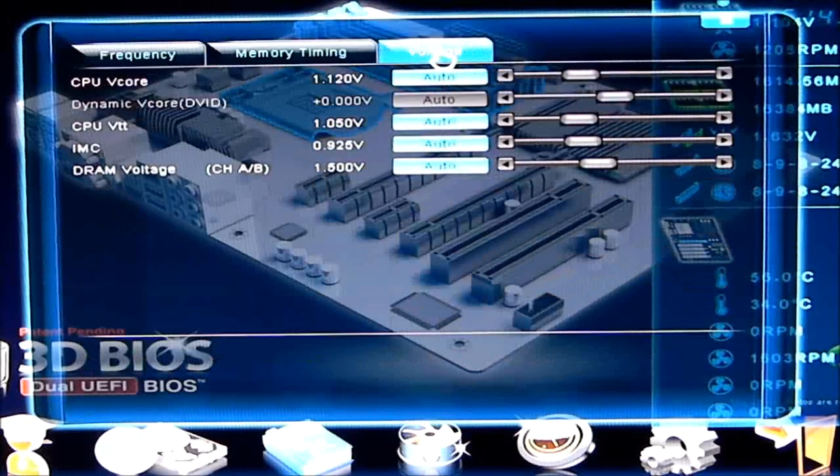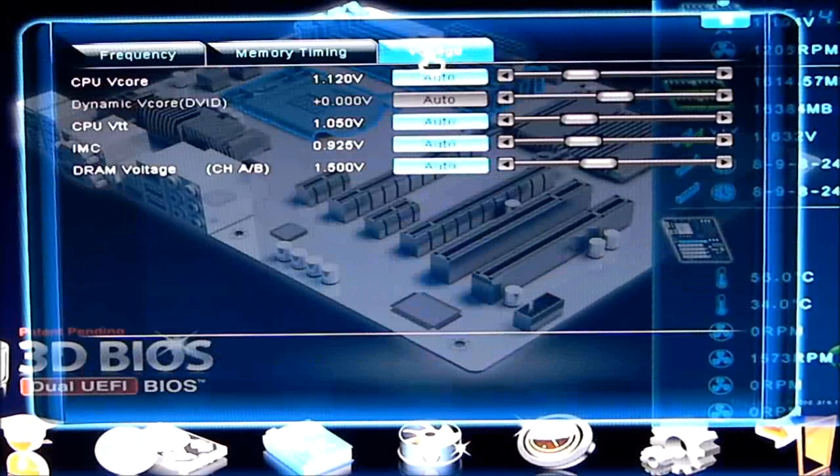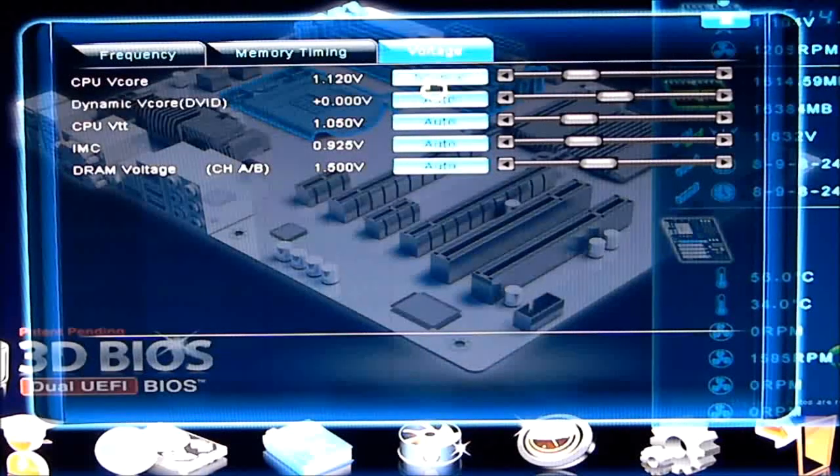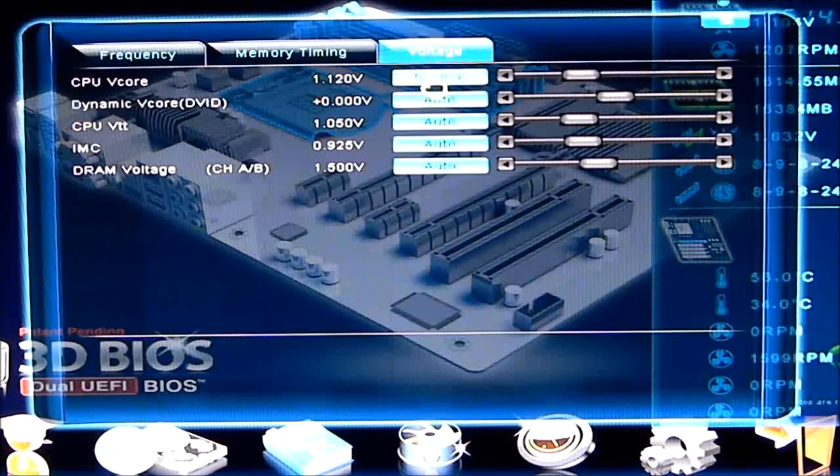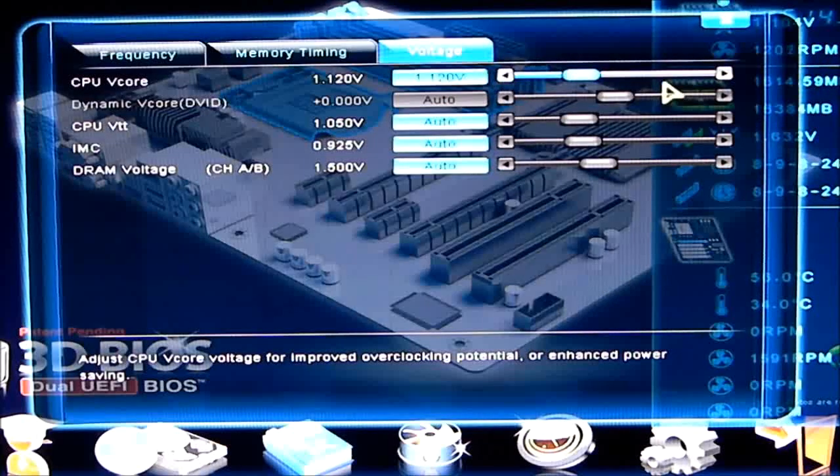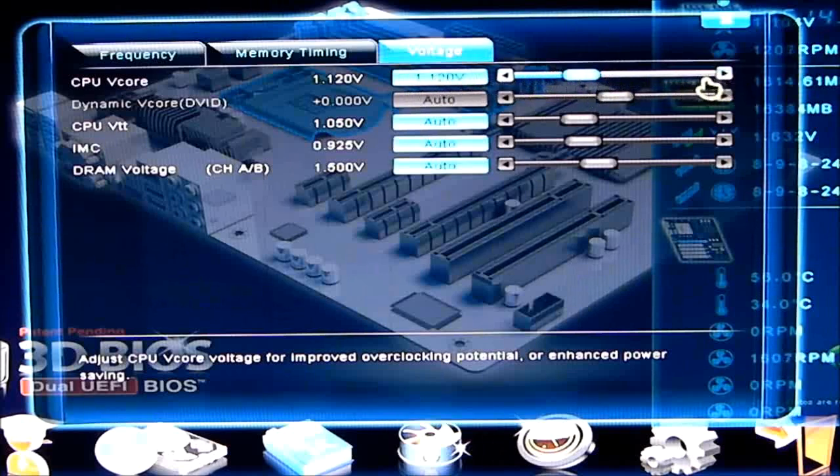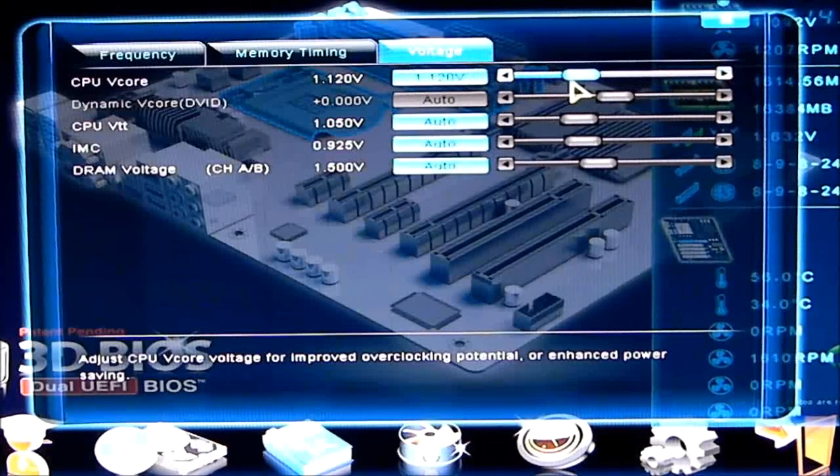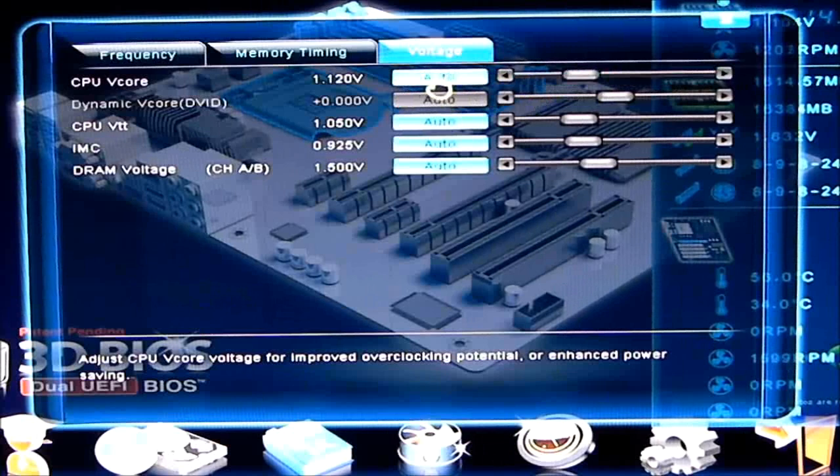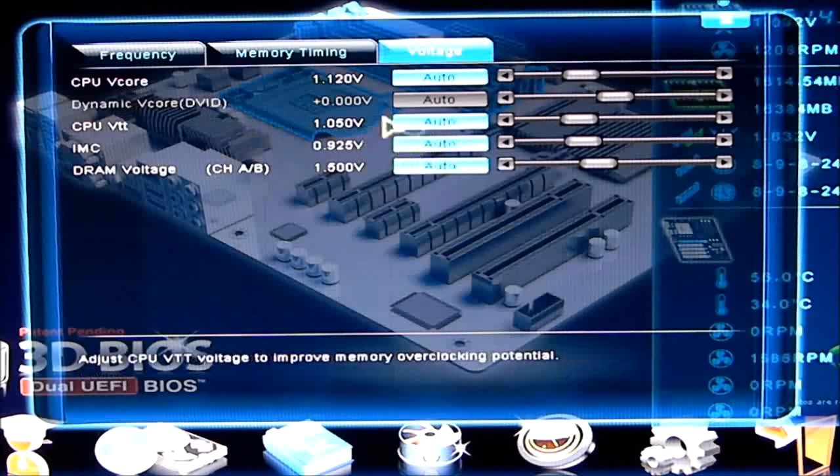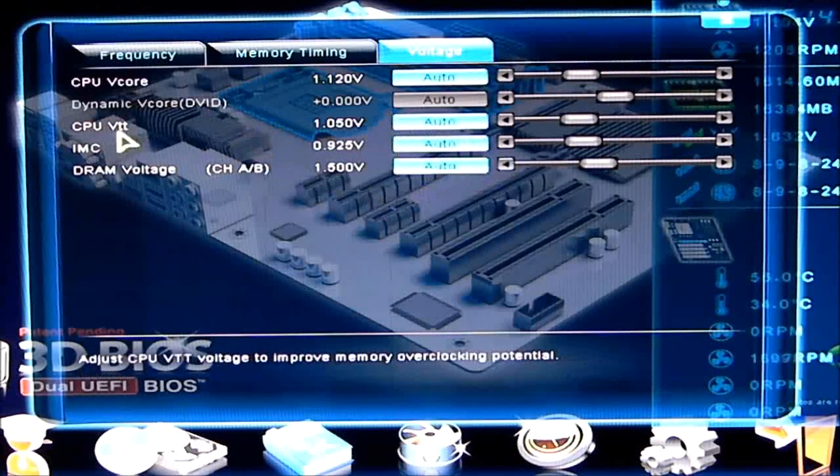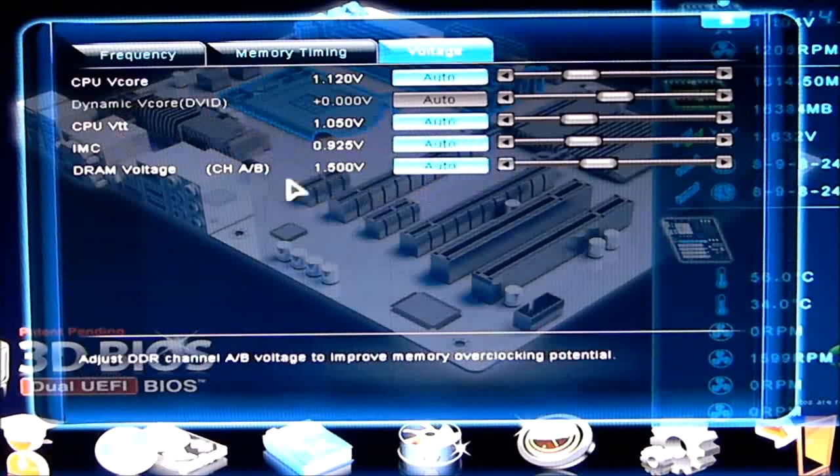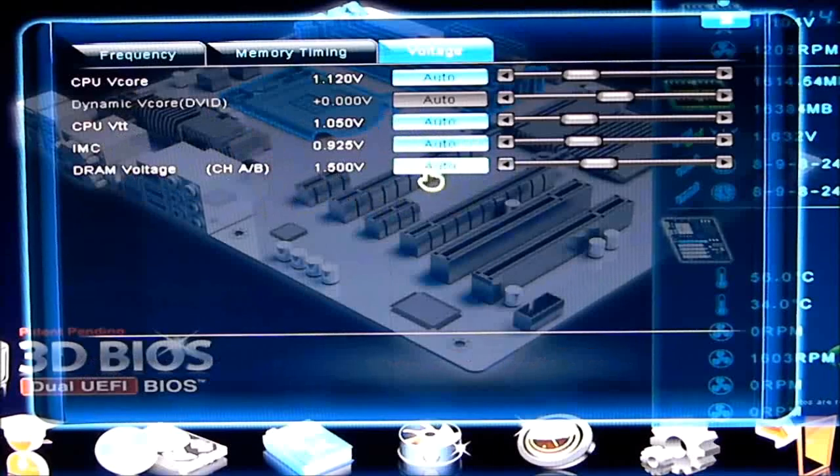Voltages. Voltages can be changed here also. By changing this to different frequency, by clicking on the button, you can change it. You can go to normal. Then you can also go to the next one, which will be actually allowing you to slide to change your V-Core voltage. CPU VTT IMC, which is your internal memory controller, and your DRAM voltage.